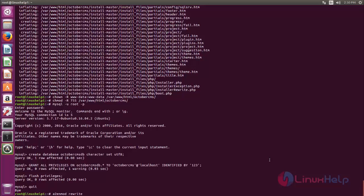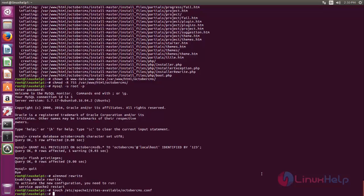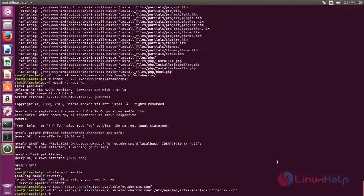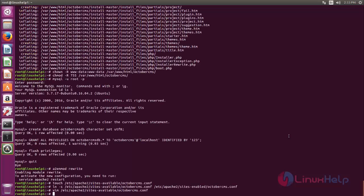Next run this command to enable the Apache rewrite module. Then we need to create a virtual host for Apache — type this command to create the virtual host configuration file. Next run this command to create a soft link for the newly created configuration file into the sites-enabled directory. Now open the configuration file and create the entry as follows, then save the file.